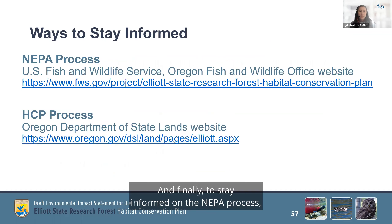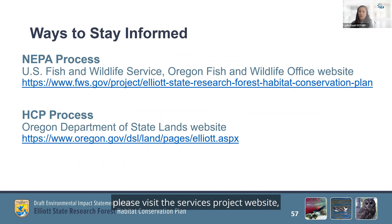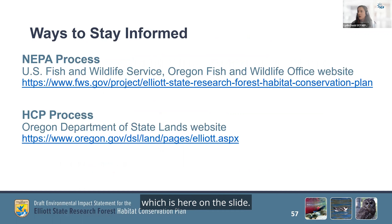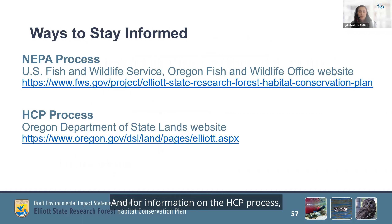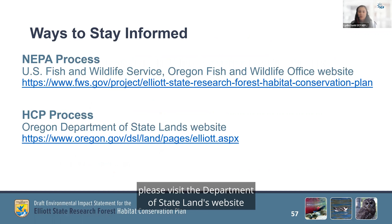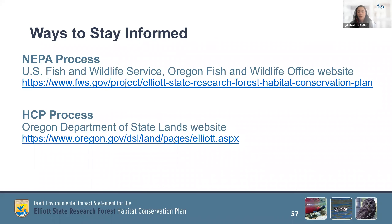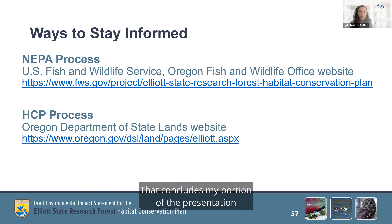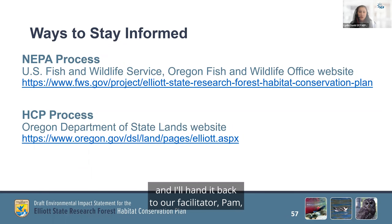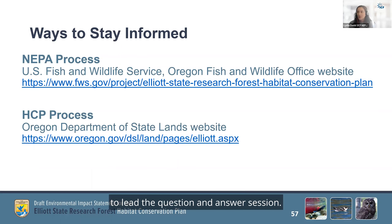And finally, to stay informed on the NEPA process, please visit the Service's project website, which is on the slide. For information on the HCP process, please visit the Department of State Lands website, also listed on this slide, and both websites are being posted to the chat. That concludes my portion of the presentation, and I'll hand it back to our facilitator, Pam, to lead the question and answer session.